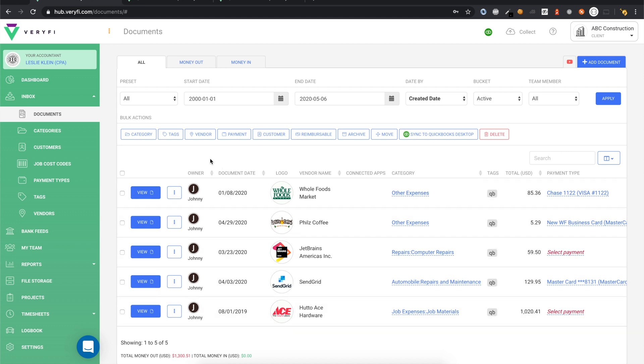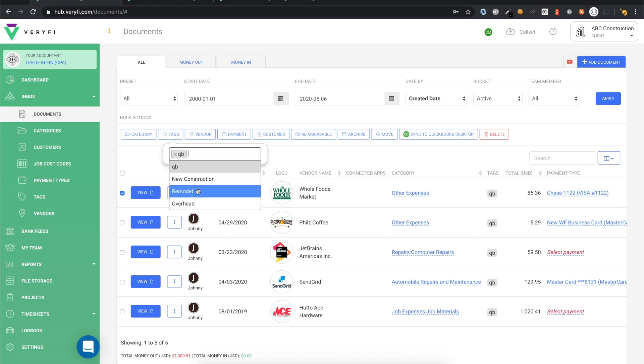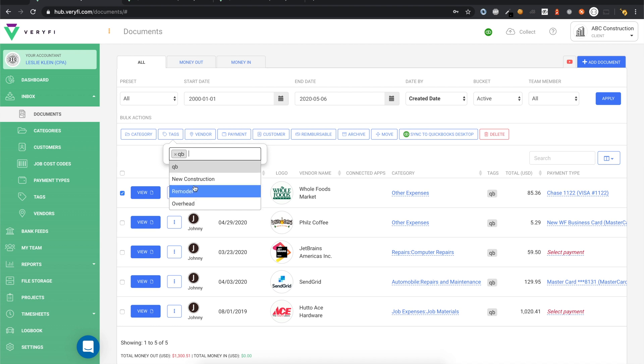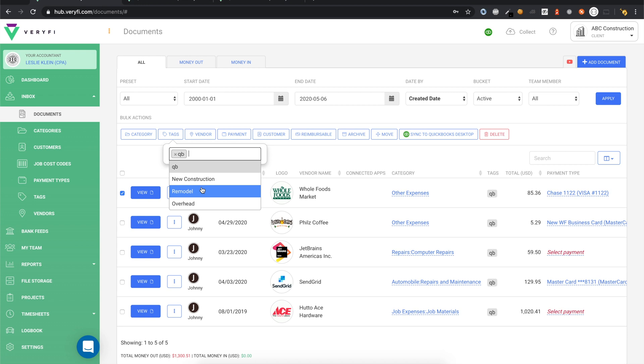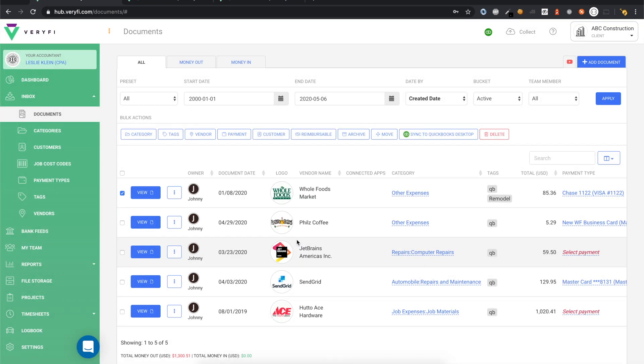Aside from the QB tag, you can also tag your documents with your classes from QuickBooks. These additional tags were imported from QuickBooks, and by tagging your documents with these, the corresponding class will be applied in QuickBooks. In this case, this Whole Foods Market document will be assigned the Remodel class.